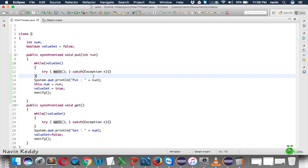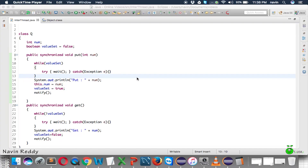To summarize: you can achieve inter-thread communication with wait and notify, where one thread waits and the other thread notifies. With this example we've also demonstrated the producer-consumer problem. That's it for this video.